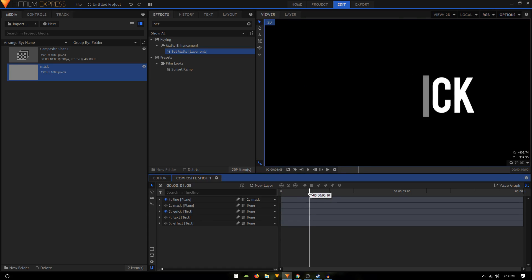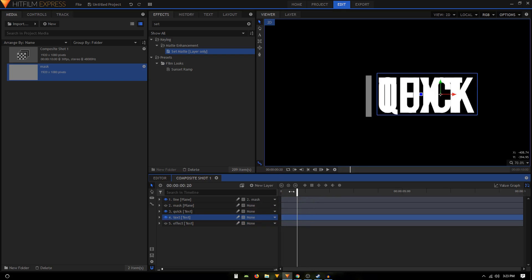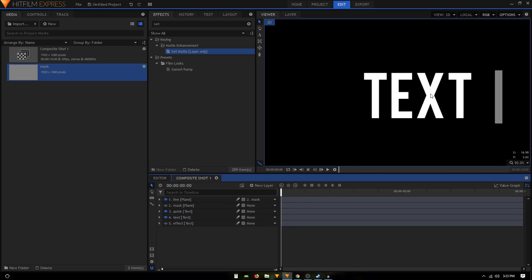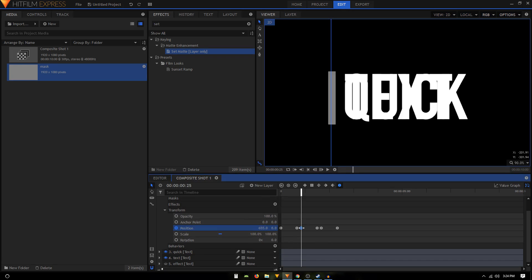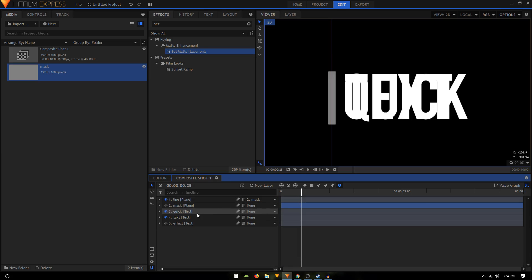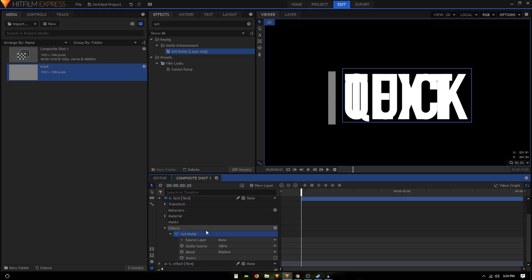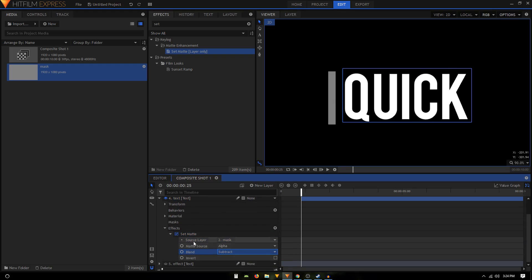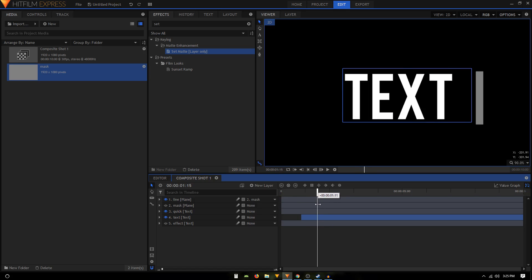The text disappears correctly — really good. Now let's enable the second text layer. Our second text layer is also visible at the first frame, which we don't want. Expand the mask layer, double-click on the third keyframe to find the timing, and move the second text layer to start from that point. Apply Set Matte onto this text layer, set the Source Layer to 'mask', and set the Blend to 'Subtract'.